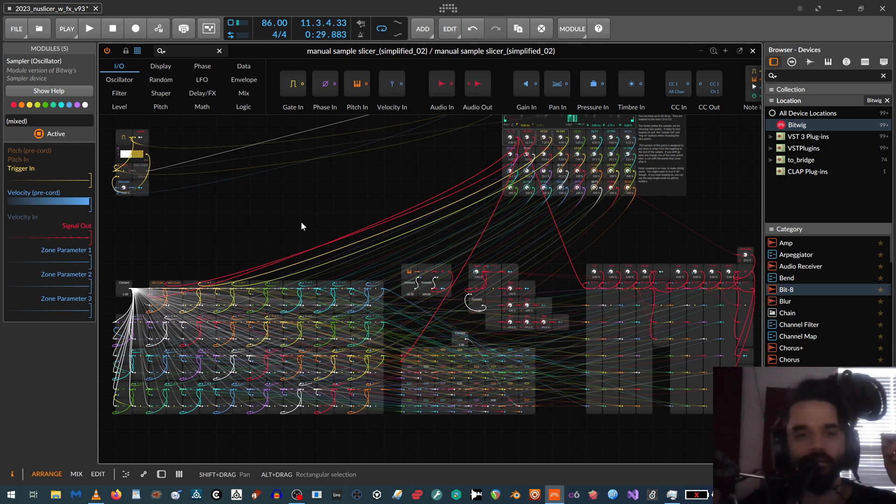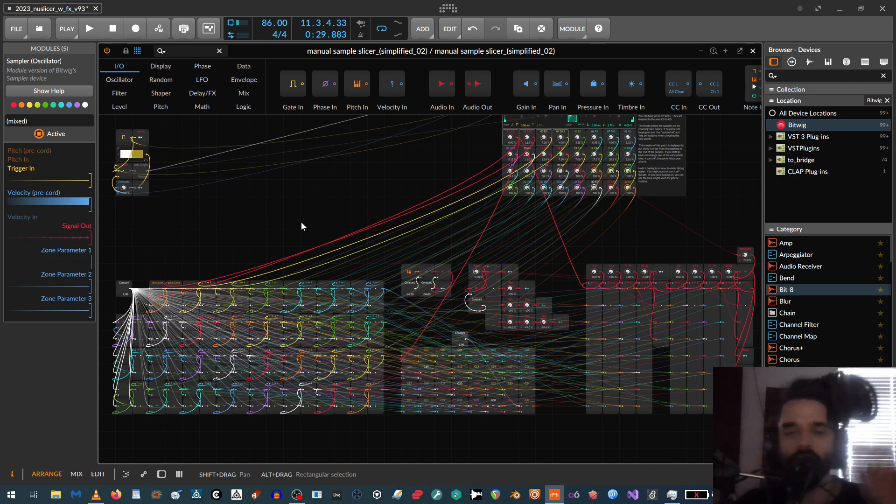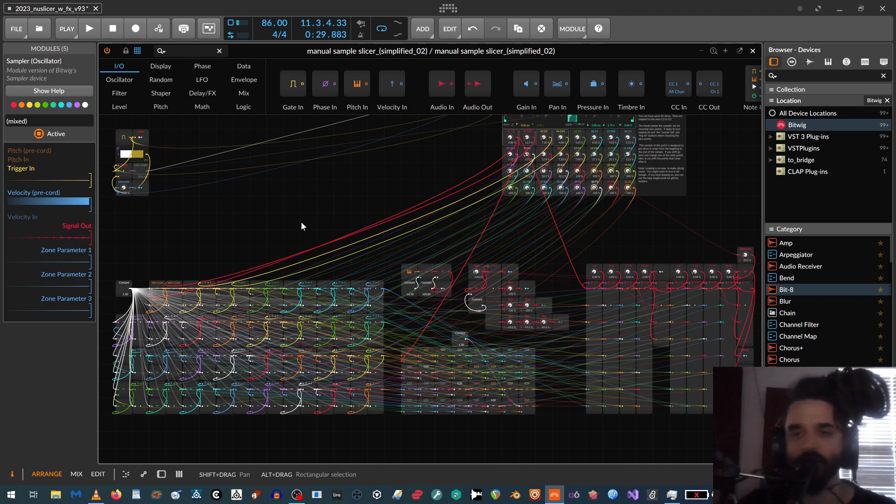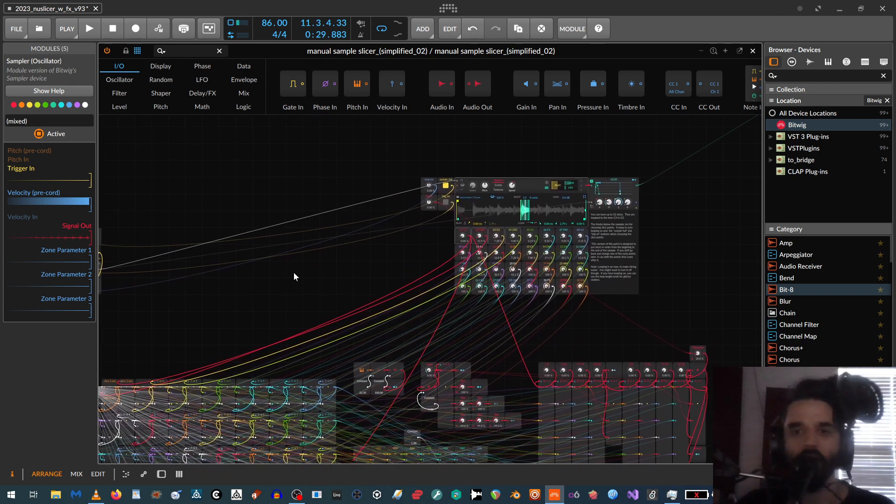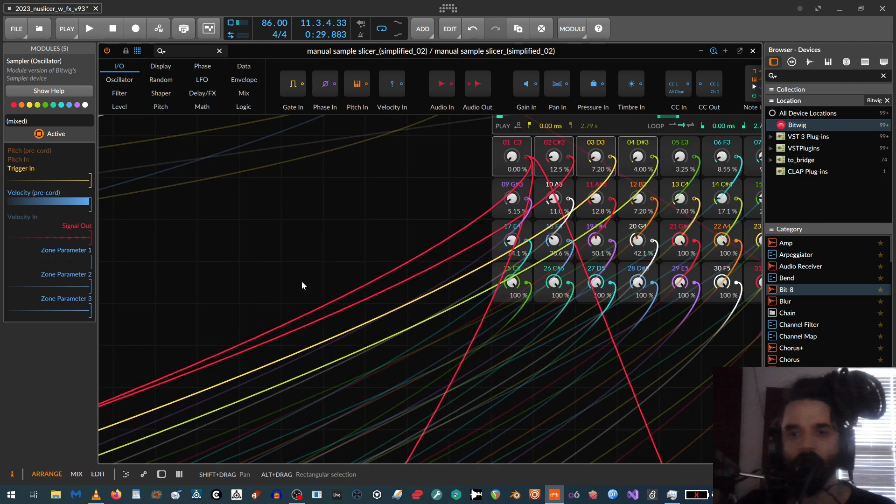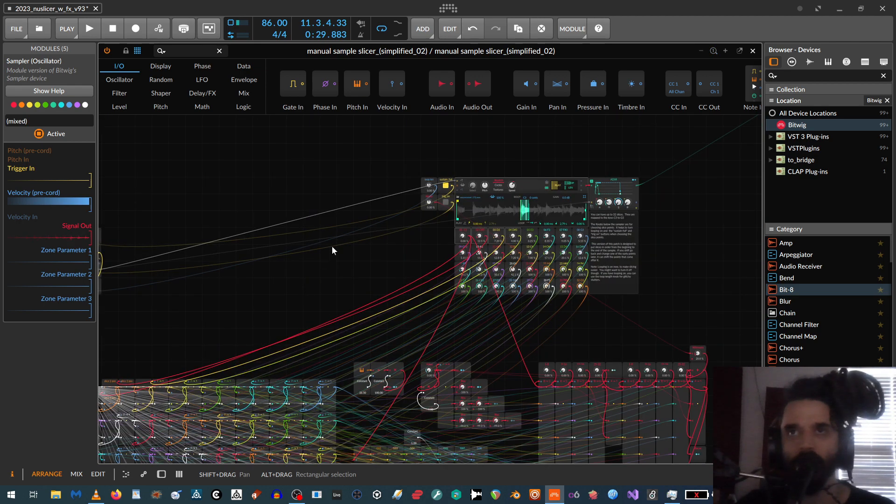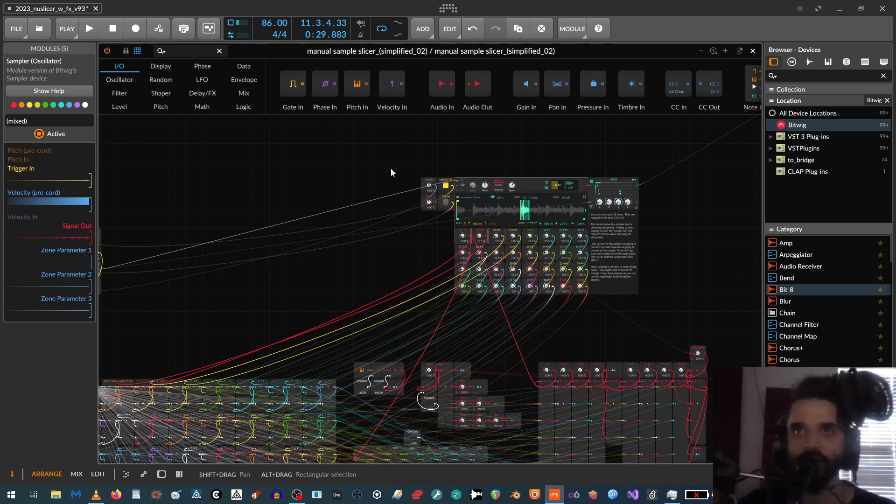But yeah, I decided to kind of get back into this a little bit. So I should, I'll probably have some more videos up soon and be putting some patches online and stuff. But anyway, I'll put a link in the description for when I get it up on the Bitwiggers forum for where you can download this patch. Okay, thanks for watching. Bye.